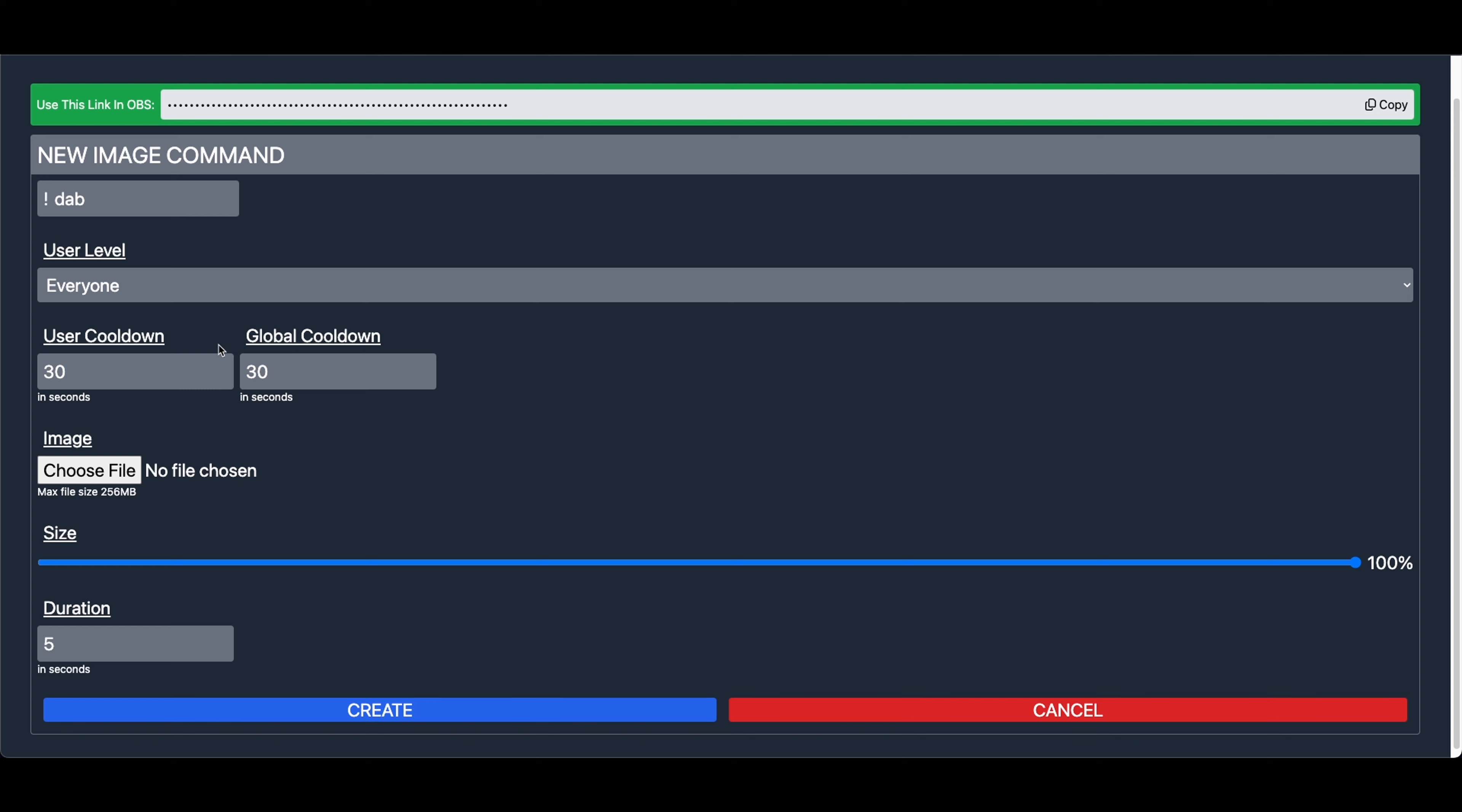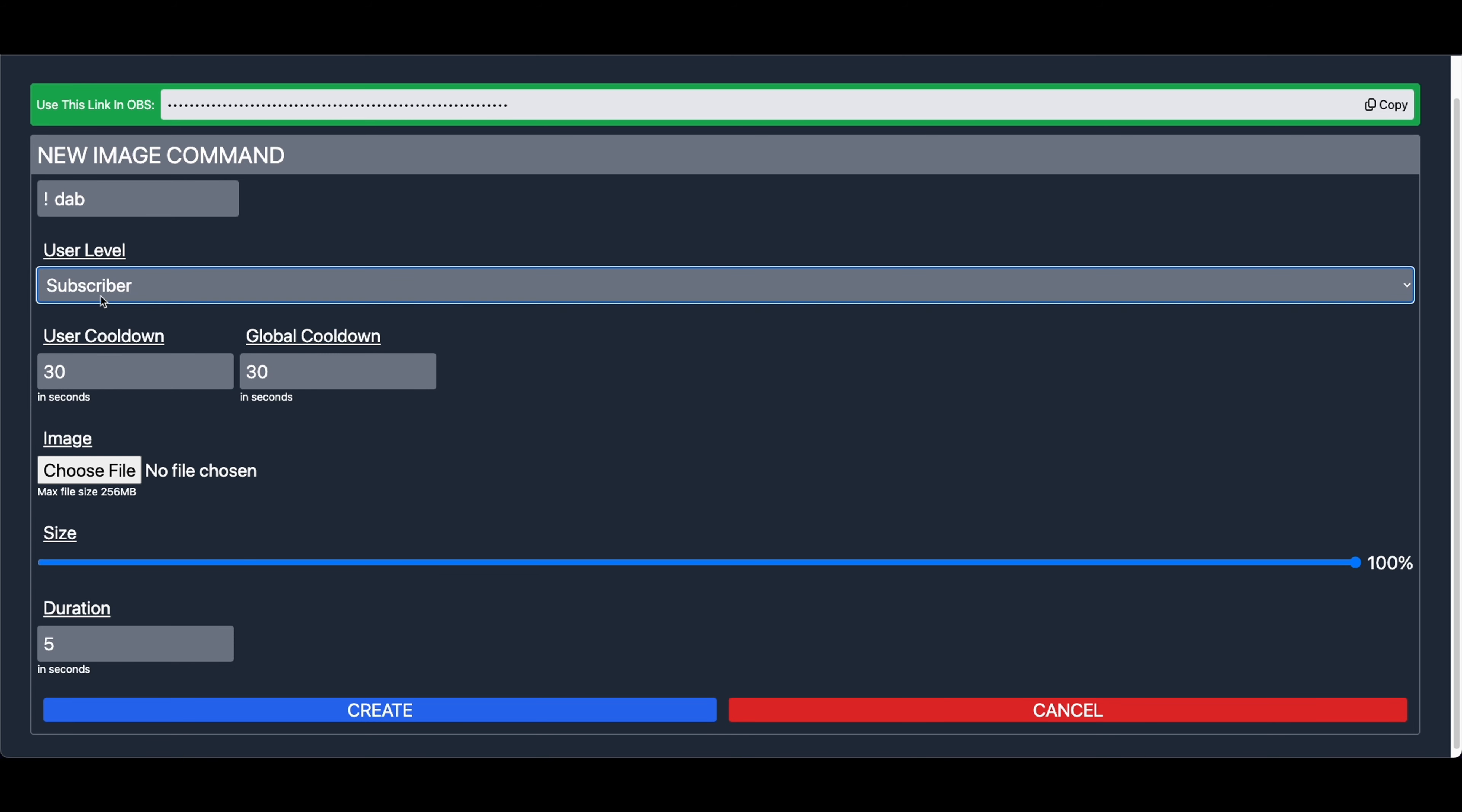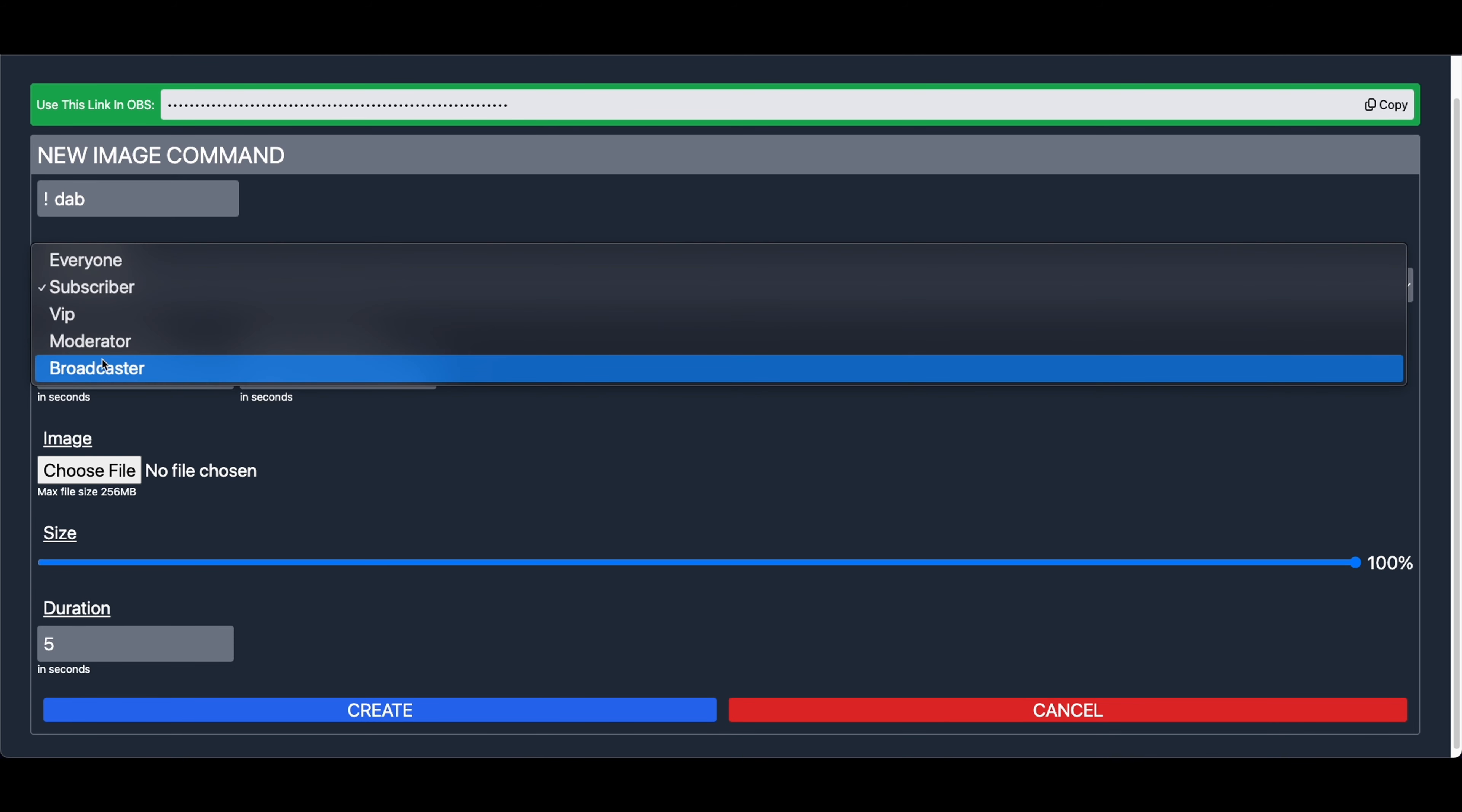We have the User Level, User Cooldown, Global Cooldown, the Image, the Size, and the Duration. The User Level represents who in Twitch chat can use this command. We have a few User Levels. There is Everyone, Subscribers, VIPs, Moderator, and Broadcaster. Now these work exactly the way you would expect.